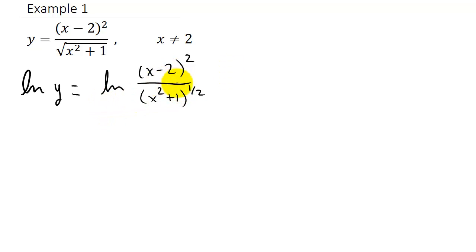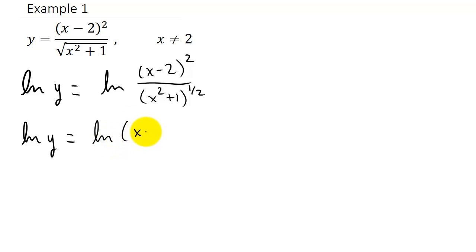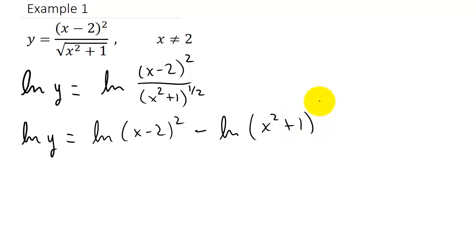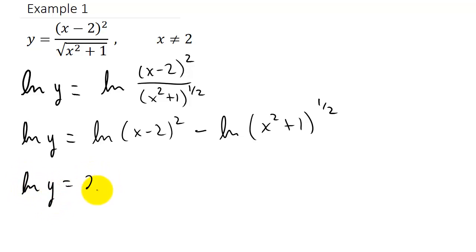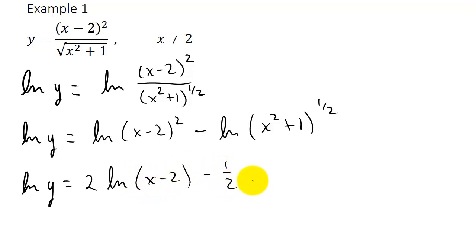Now what I need to do is use my logarithmic properties to split up the right-hand side. That's going to give me the natural log of y equals the natural log of x minus 2 squared. And remember, when you have division, that splits up into subtraction. And remember your logarithmic property that says you can take these exponents and bring them down in front and multiply. So we have the natural log of y equals 2 times the natural log of x minus 2, minus 1 half times the natural log of x squared plus 1.